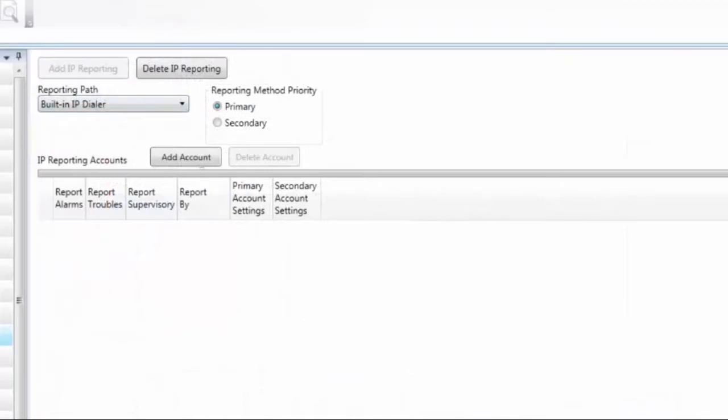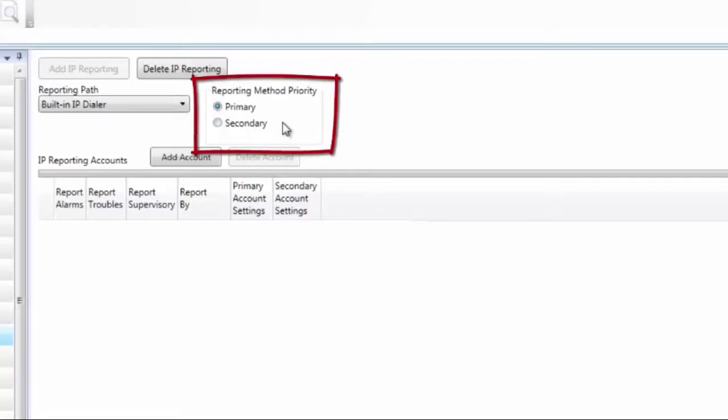There are three options at the top. We're going to talk about these and then get into the reporting accounts. Starting with reporting method priority, your options are primary and secondary. The default is primary. These panels have the capability of reporting via IP, which is what we're looking at right now, as well as the UD 1000 dialer.